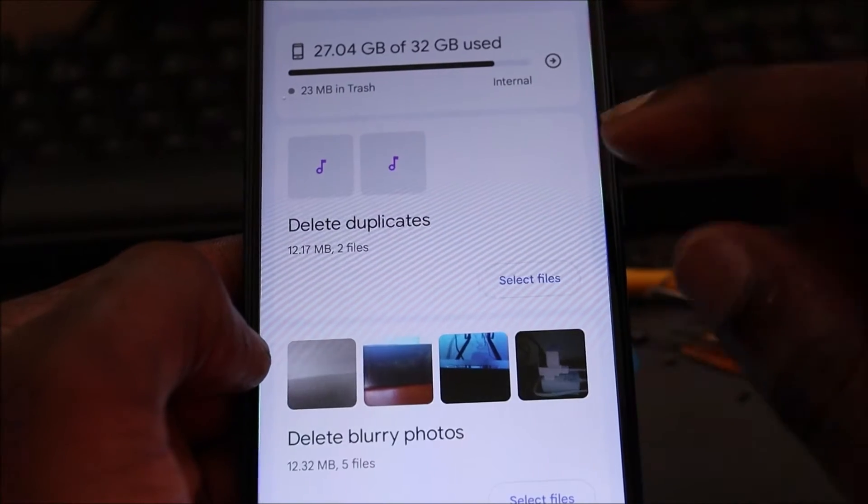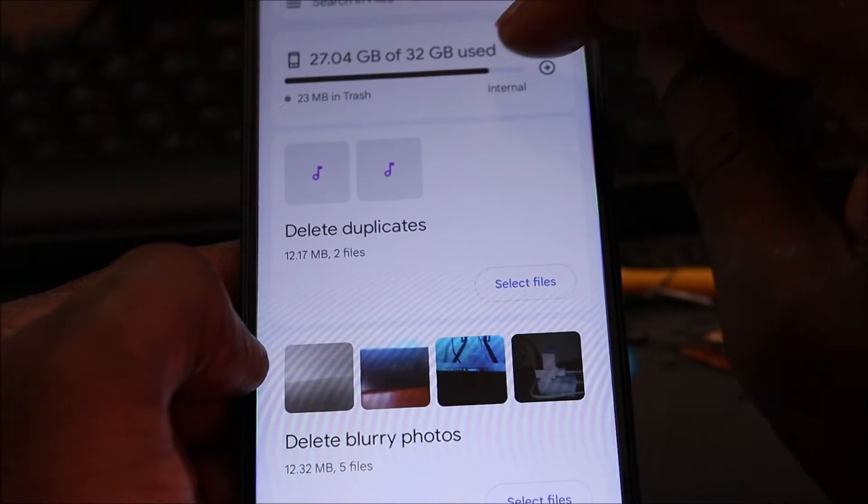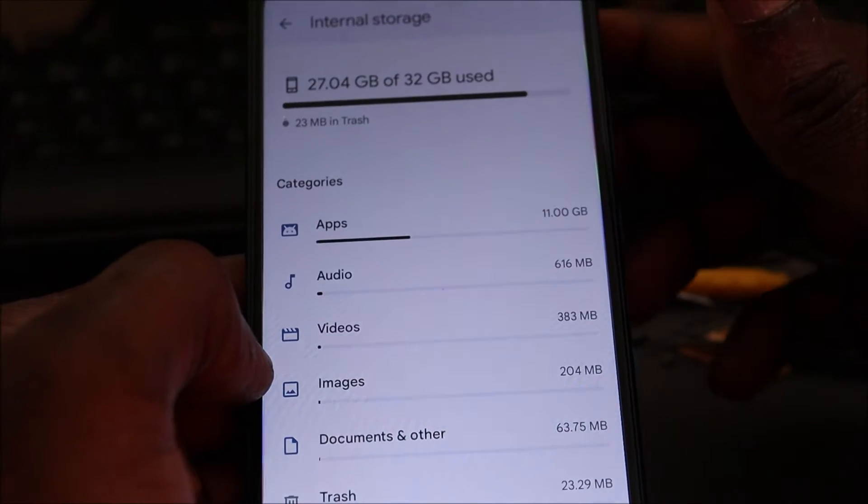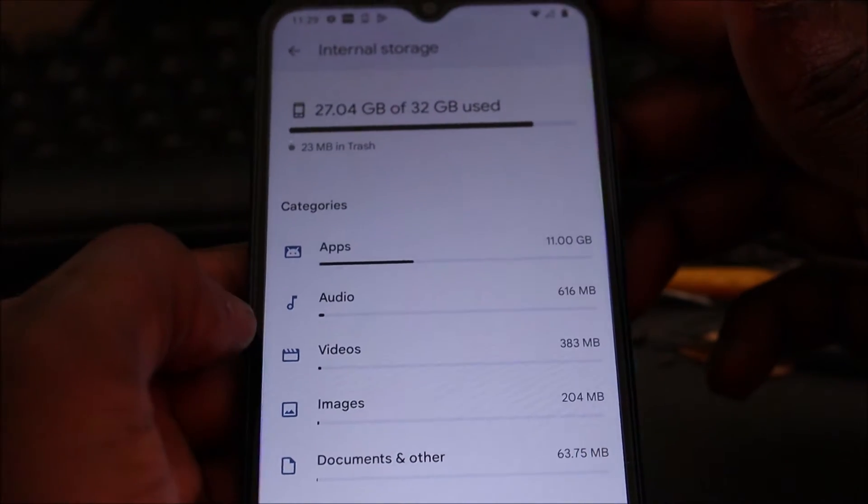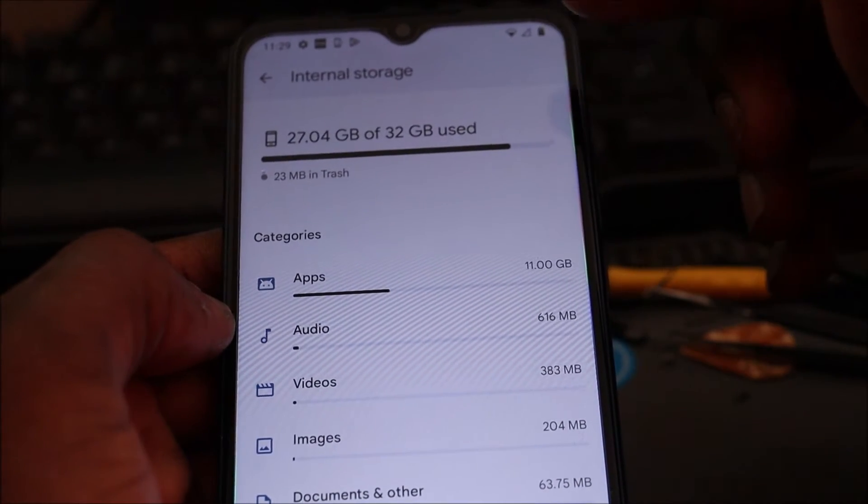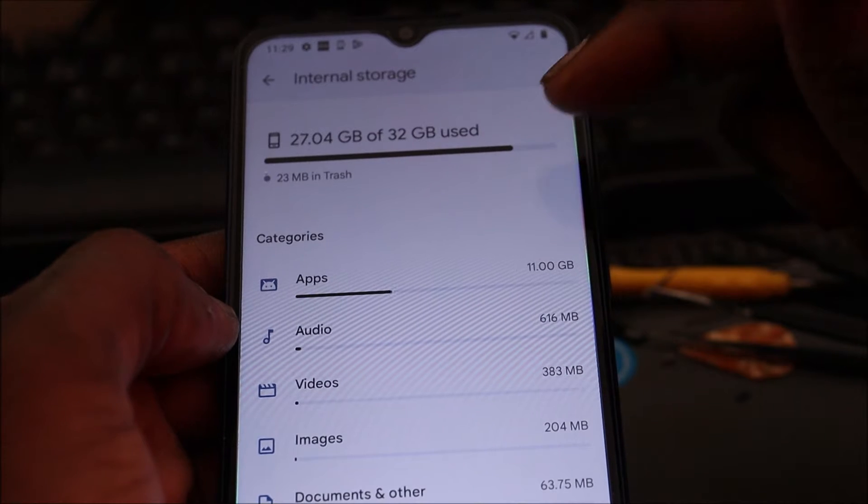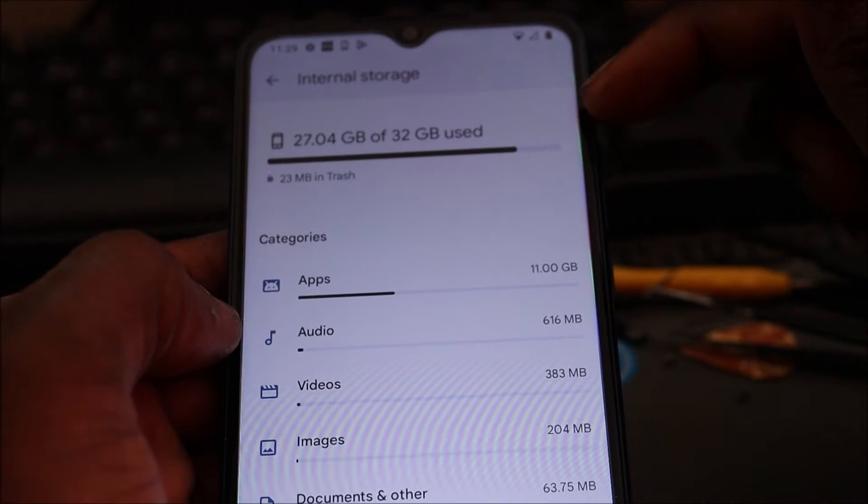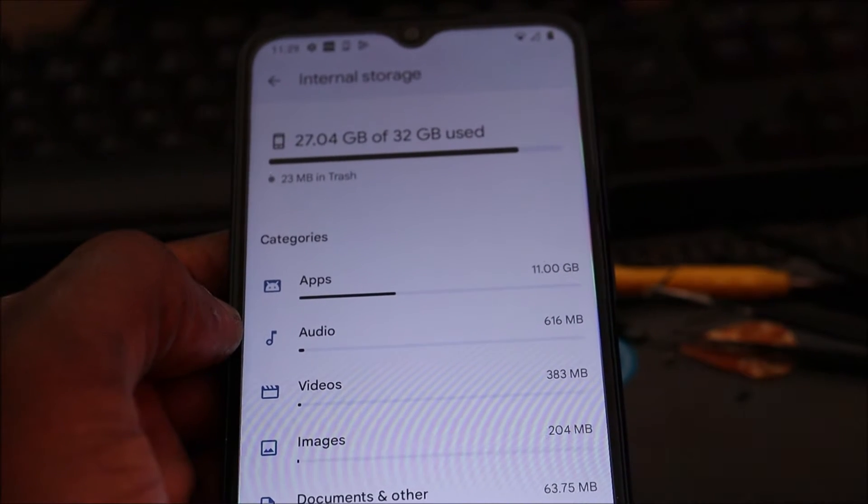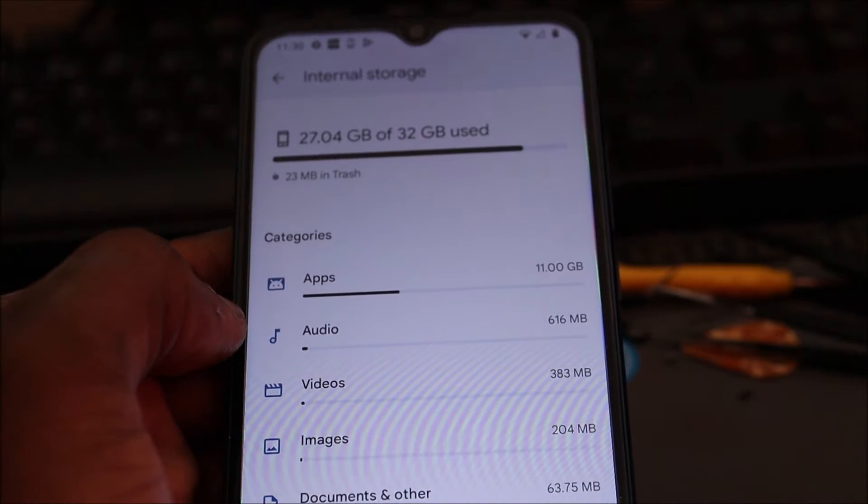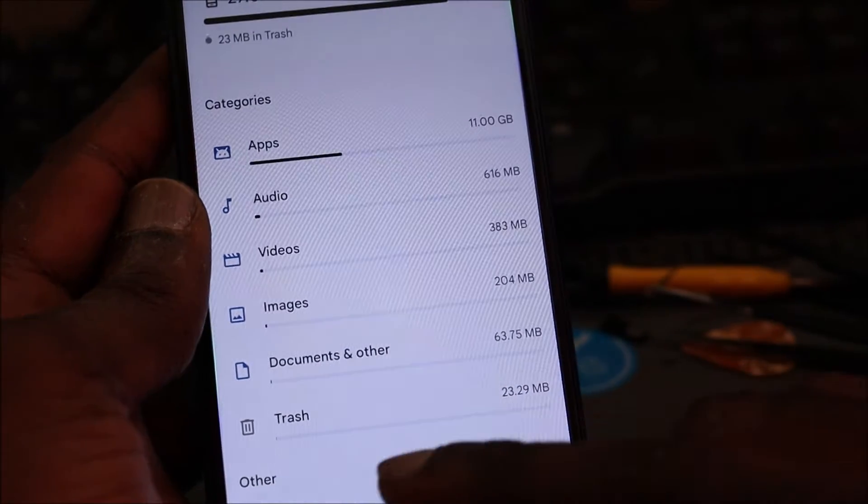Now what you want to do is click this internal, so you want to go into the internal storage. It will say something like calculating or whatever at the top. When it finishes, it will tell you how much space you have versus how much space is being used.